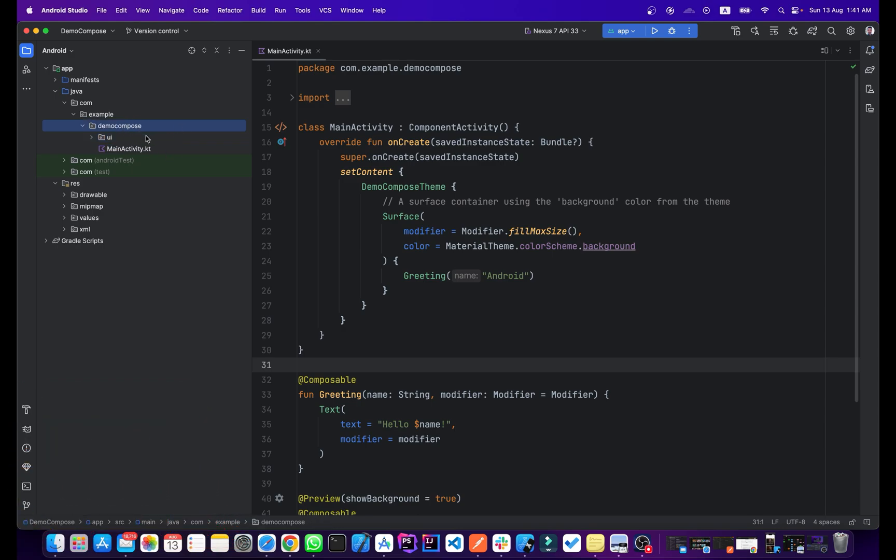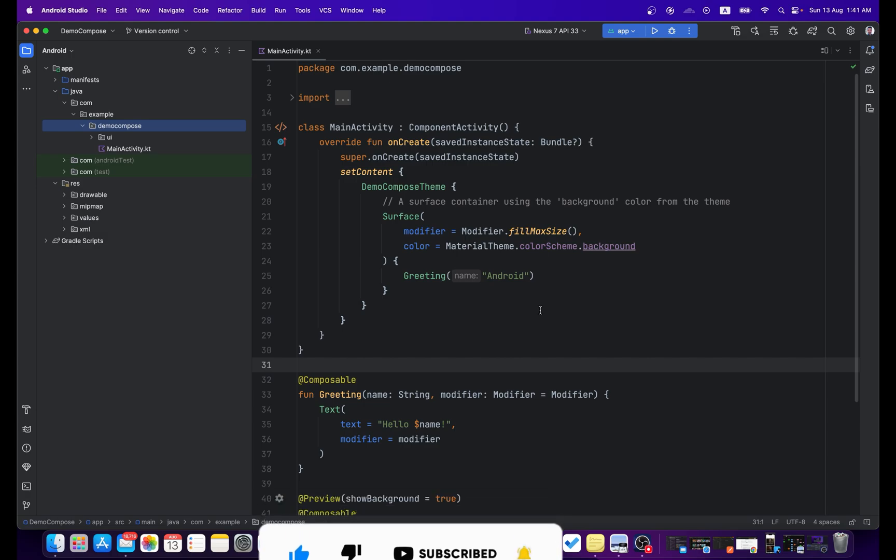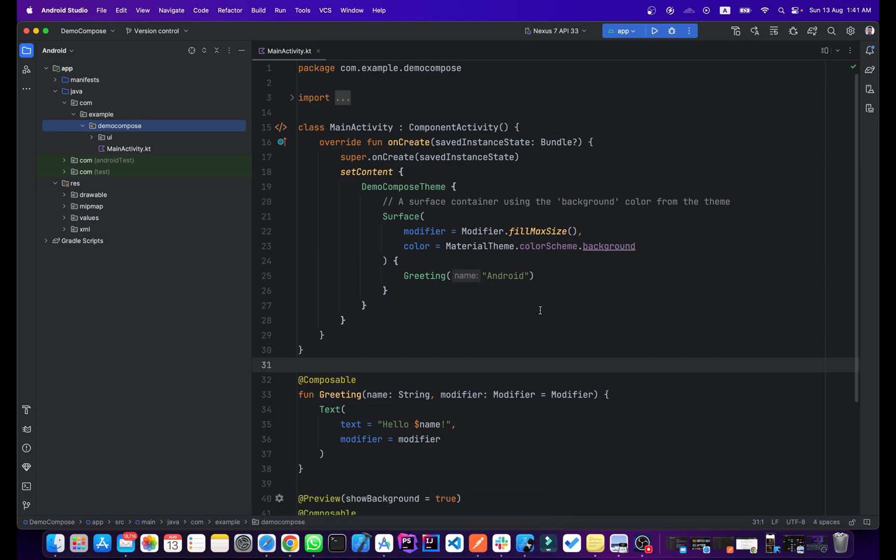That's it for this video guys. That's how you can create a new Jetpack Compose project in your Android Studio. If you like this video, please share this video with your friends and also make sure you are subscribed to my channel and the bell notification option is on so you won't miss the upcoming Jetpack Compose tutorials.